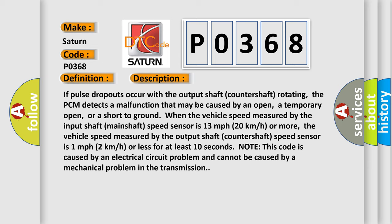the vehicle speed measured by the output shaft countershaft speed sensor is 1 mile per hour, 2 kilometers per hour or less for at least 10 seconds. Note this code is caused by an electrical circuit problem and cannot be caused by a mechanical problem in the transmission.